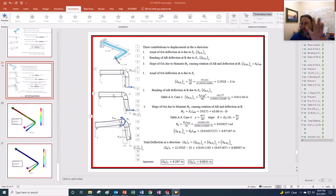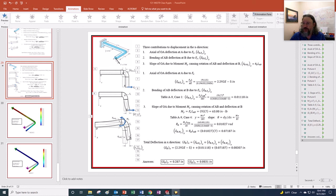A homework assignment will be similar to one or both of these problems, and you'll also compare your result to a finite element analysis displacement.